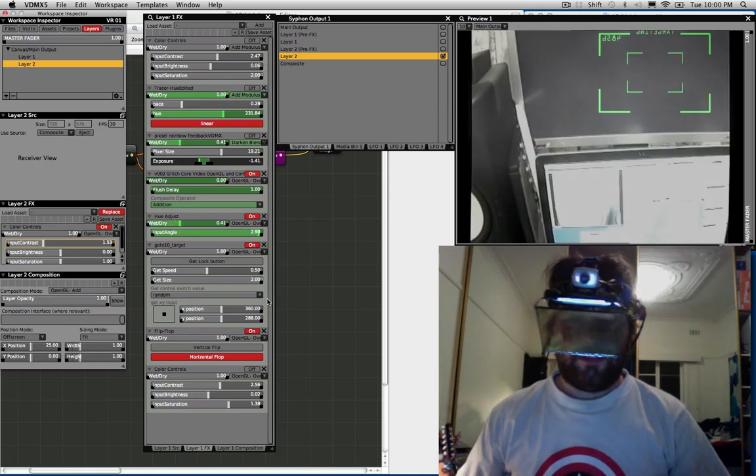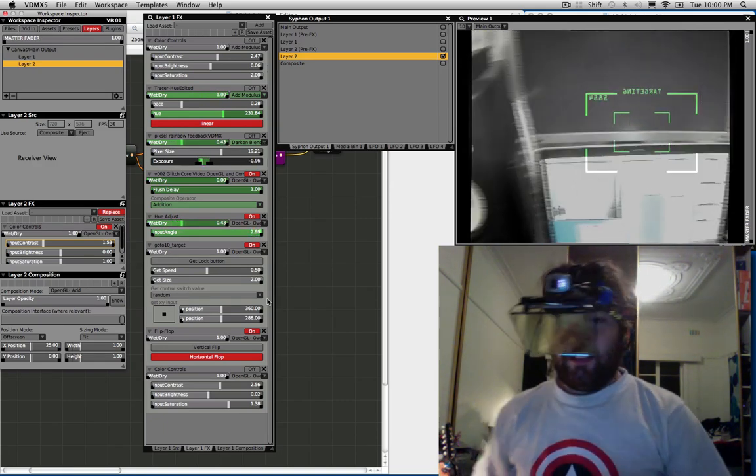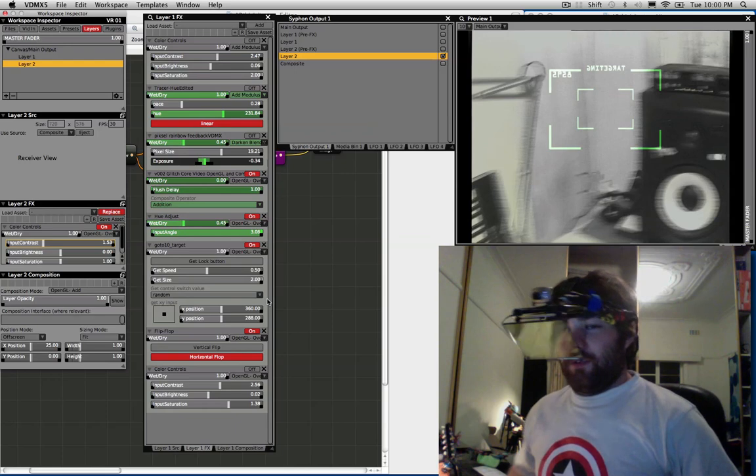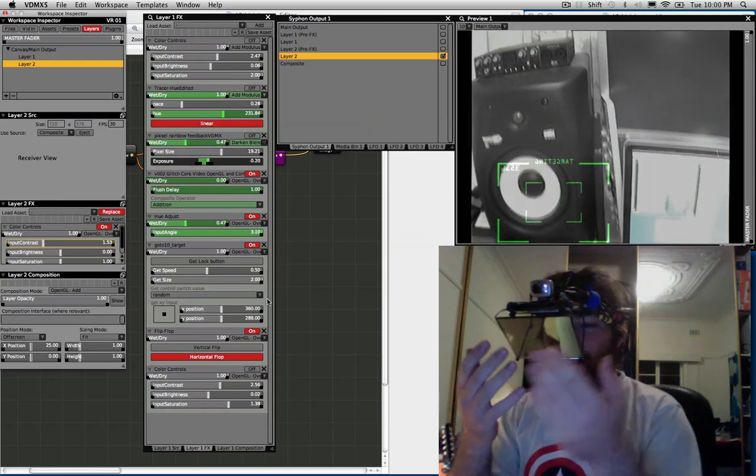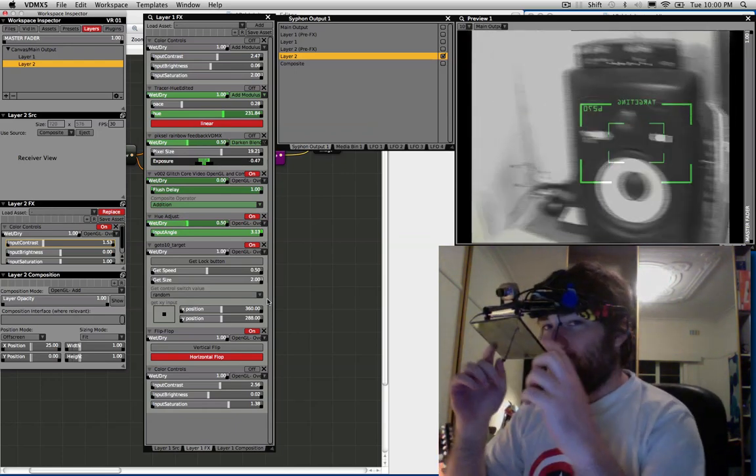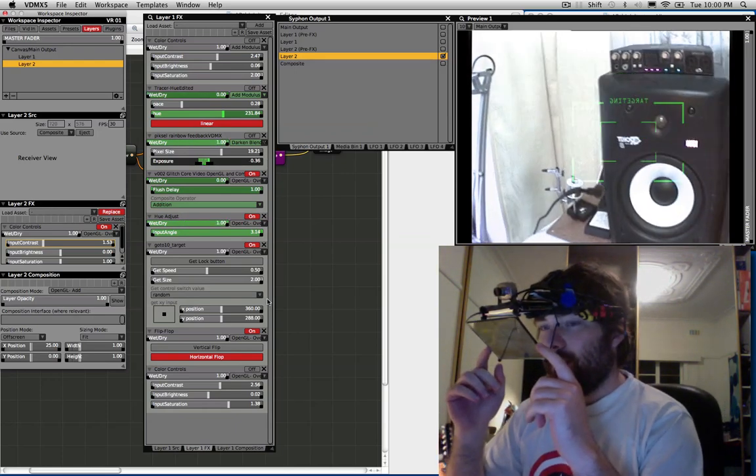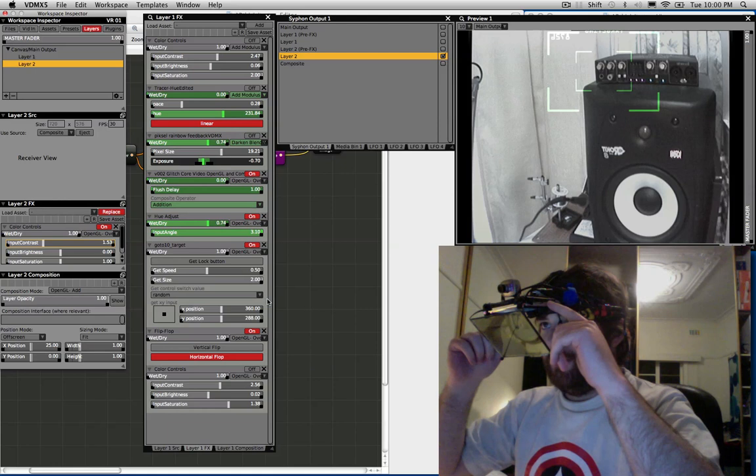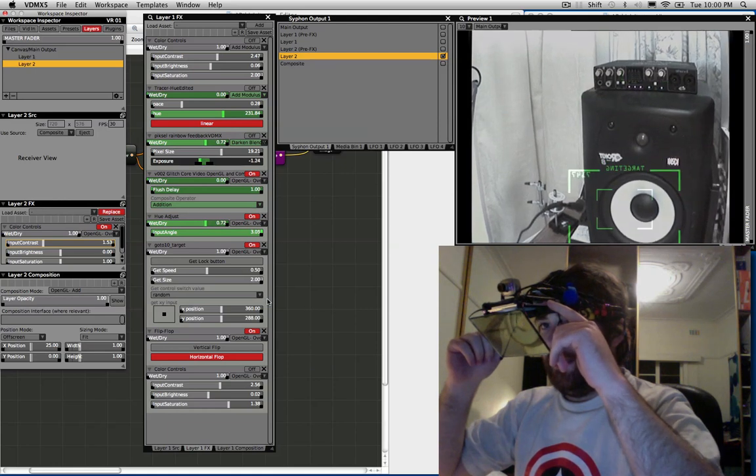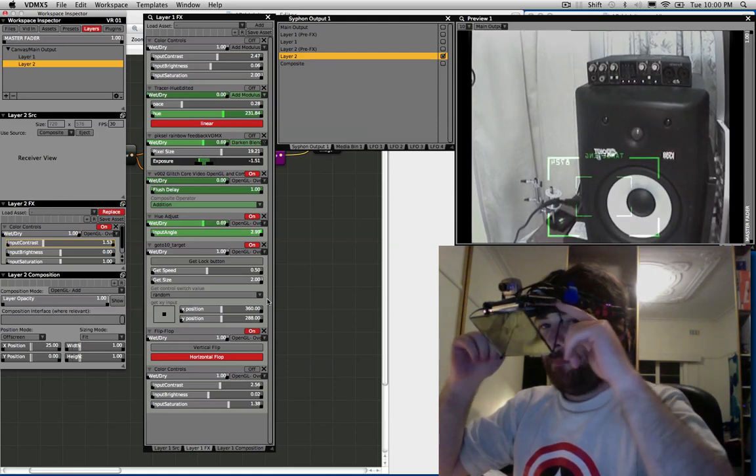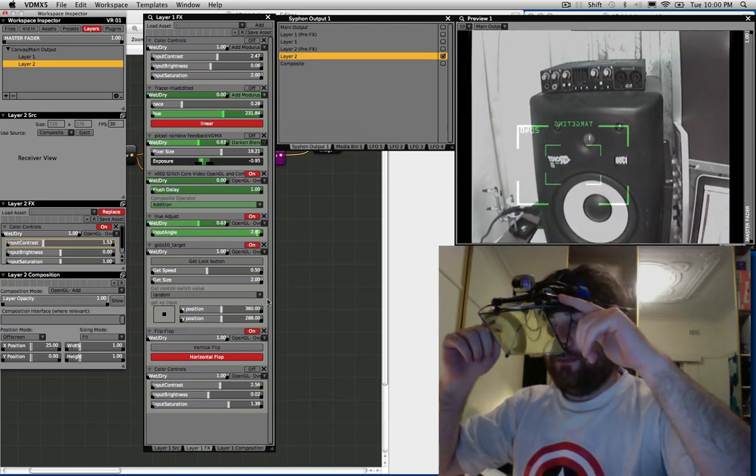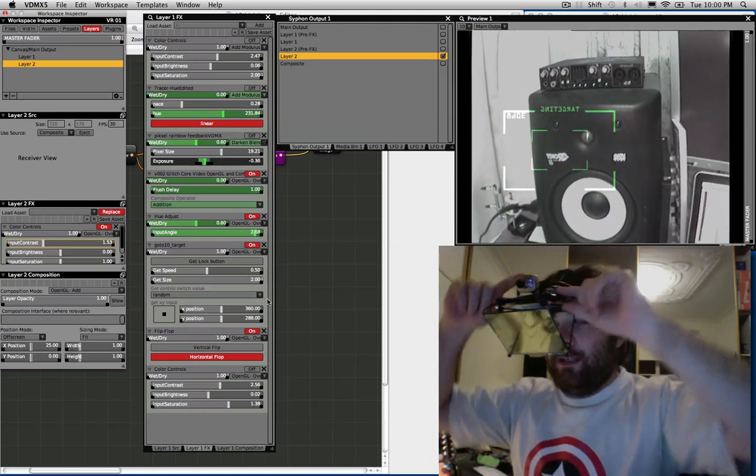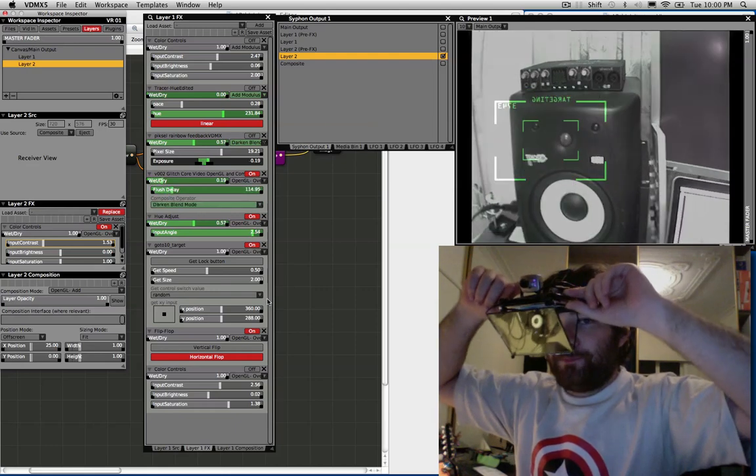Although it looks ridiculous, what I've got here is a two-way mirror, a little LCD screen and a camera.